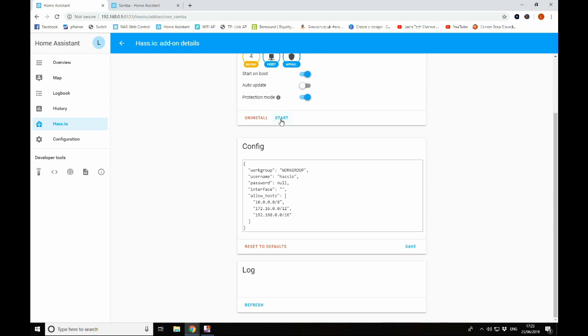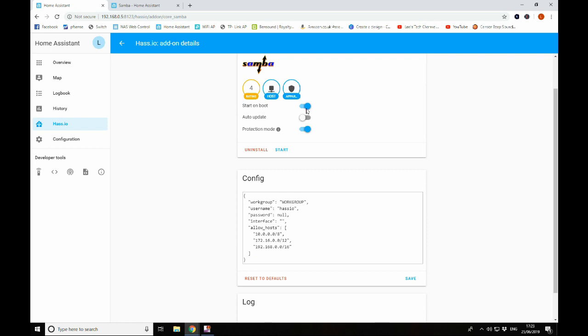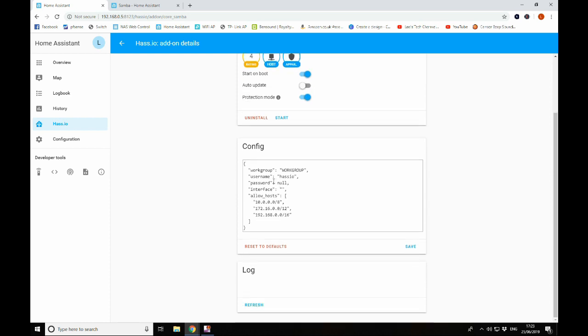Now the package is installed we can see we've got a few options here. We can uninstall it, we can start the add-on running which we're not going to do yet. This is our configuration for the add-on and we get the log which is currently empty. We do want to make sure that we've got start on boot, so when we reboot our Raspberry Pi the Samba add-on is going to start automatically. Auto update is off by default. I tend to just leave this off so I've got a bit more control over the versions of things that I'm running. Down in configuration, work group, if you haven't set up a work group on your home network or Windows work group then just leave this as default. If you have a work group set up then you'll know what that is and just enter whatever the name of your work group is in here.